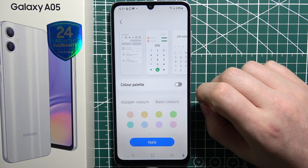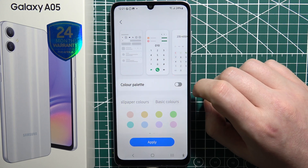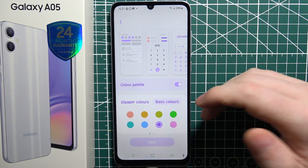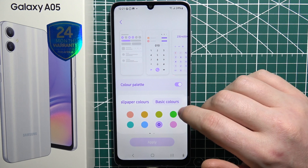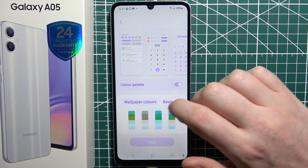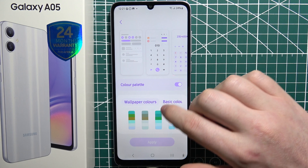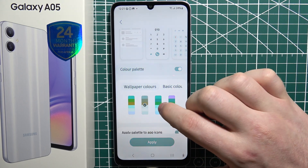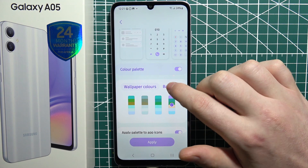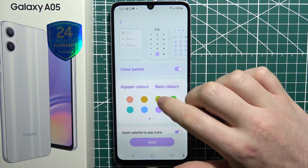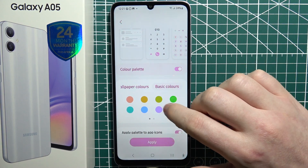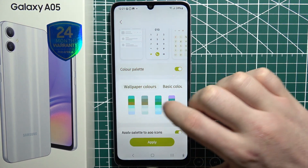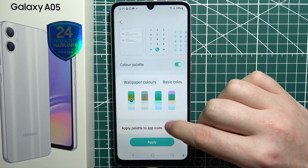If you don't want any custom colors, make sure it's disabled. But if you want them, turn it on and then you can go through your wallpaper colors or basic colors. In this case I'm going to go with this one.